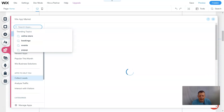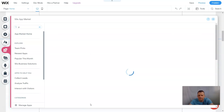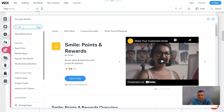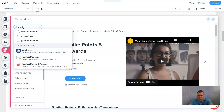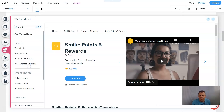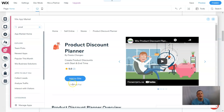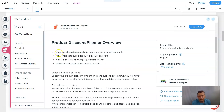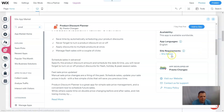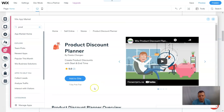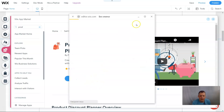Now let's come to the Apps feature. We're going to look for our app — it's called Product Discount Manager. Here we go. It's a seven-day free trial; if you want it longer you should pay for it. The overview says you can save time by automatically scheduling product discounts, never forget to turn a discount on or off, apply discounts to multiple products at once, and manage flash sales with a couple of clicks. You should have Wix Stores already added — check our previous videos if you need help with that. We agree and add the app to the site.